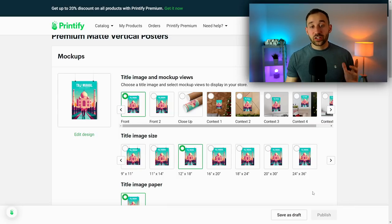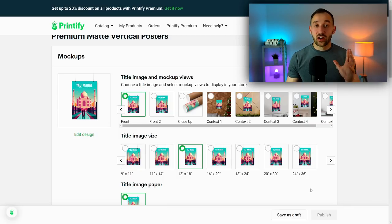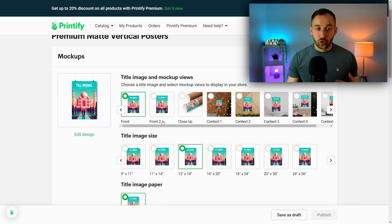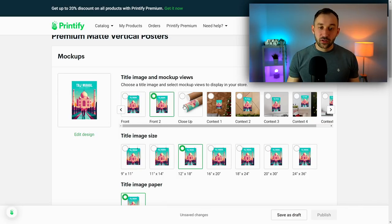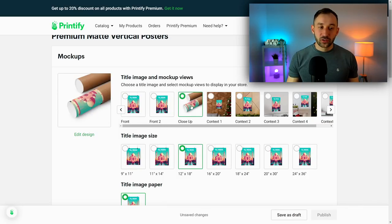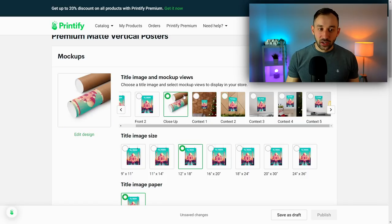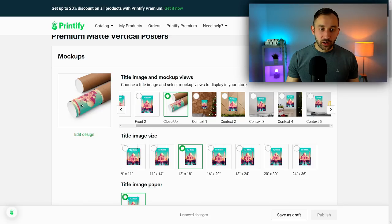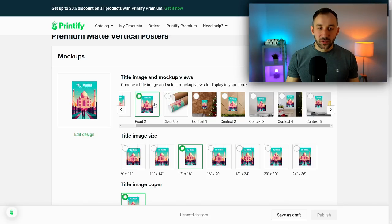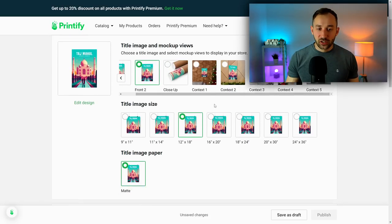Next up, we need to select our primary mock-up. And the thing is, a lot of these mock-ups are not very good looking - they're okay. I do quite like this one to show sort of a close-up of the printed poster right there, but besides that, these are not very great.